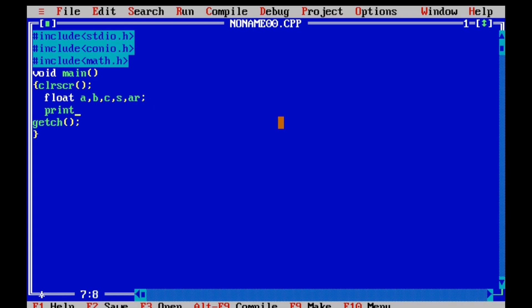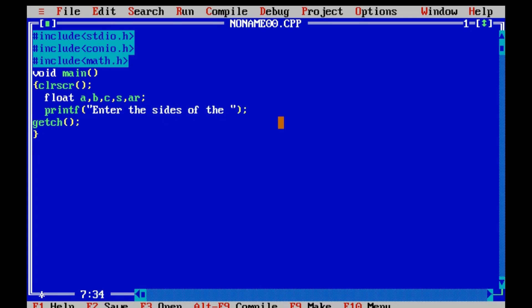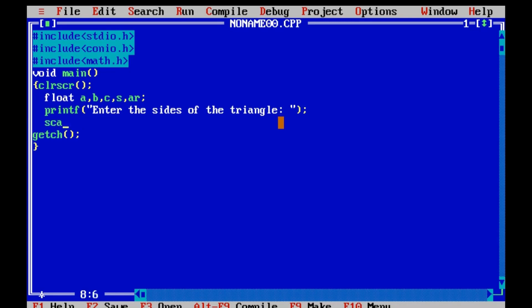Print whatever you want to show on the output screen using the printf function. Use the scanf function to let the user enter data.